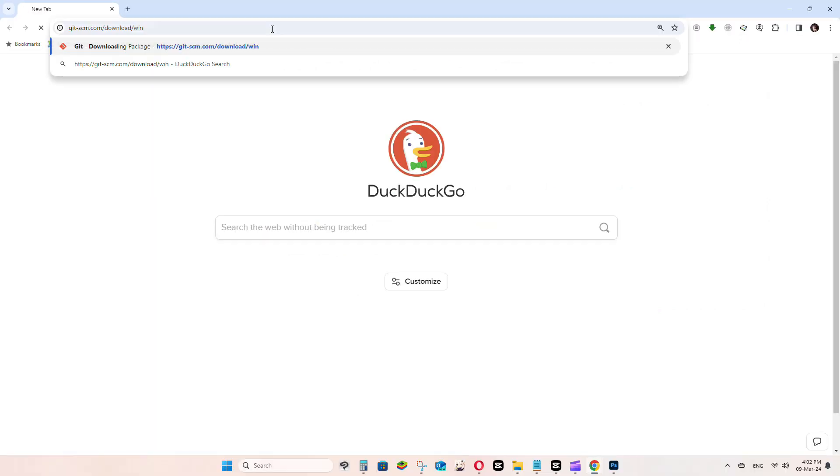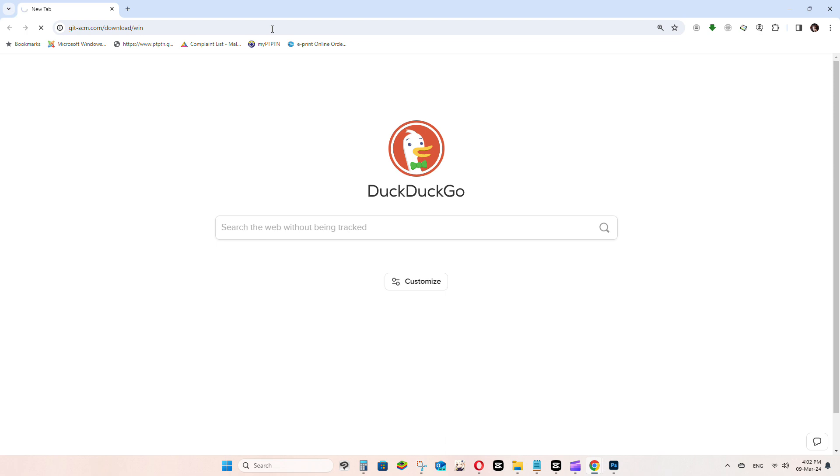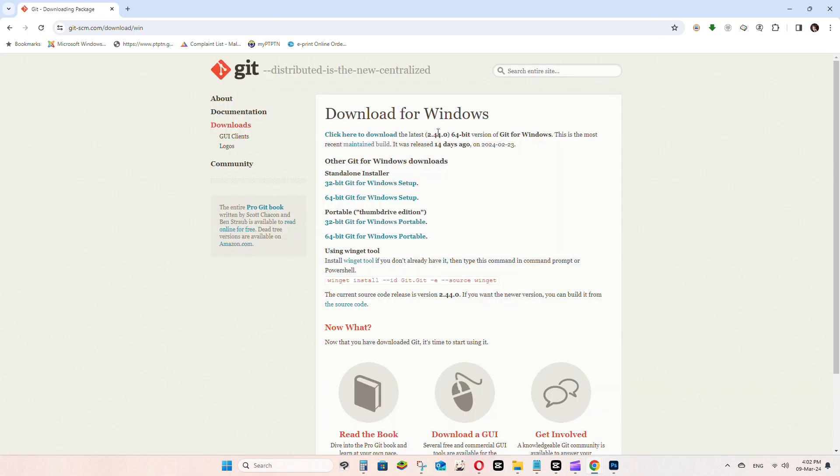For Git, paste the link from the description as well. Download the 64-bit version and install it normally.